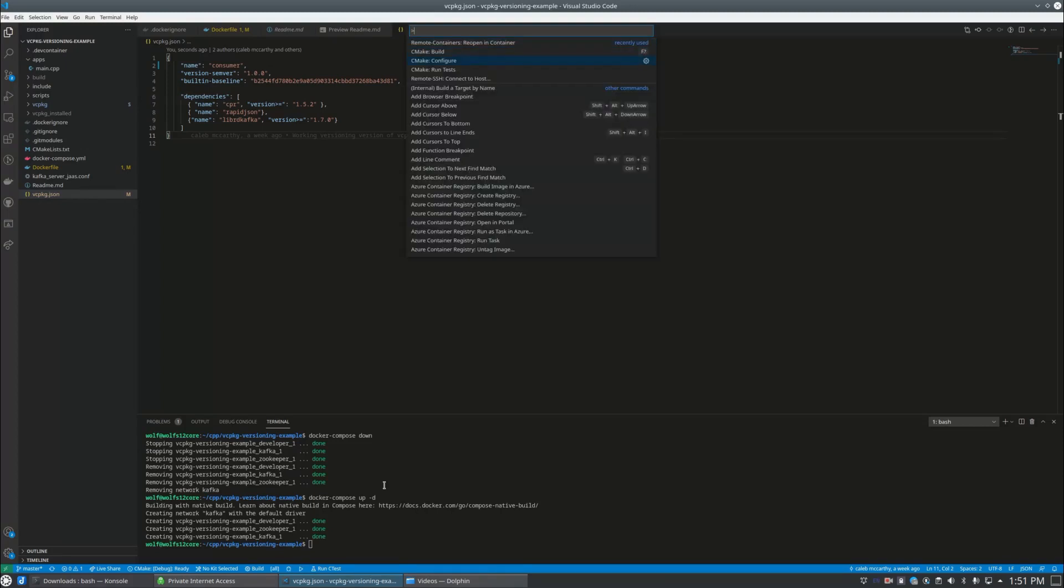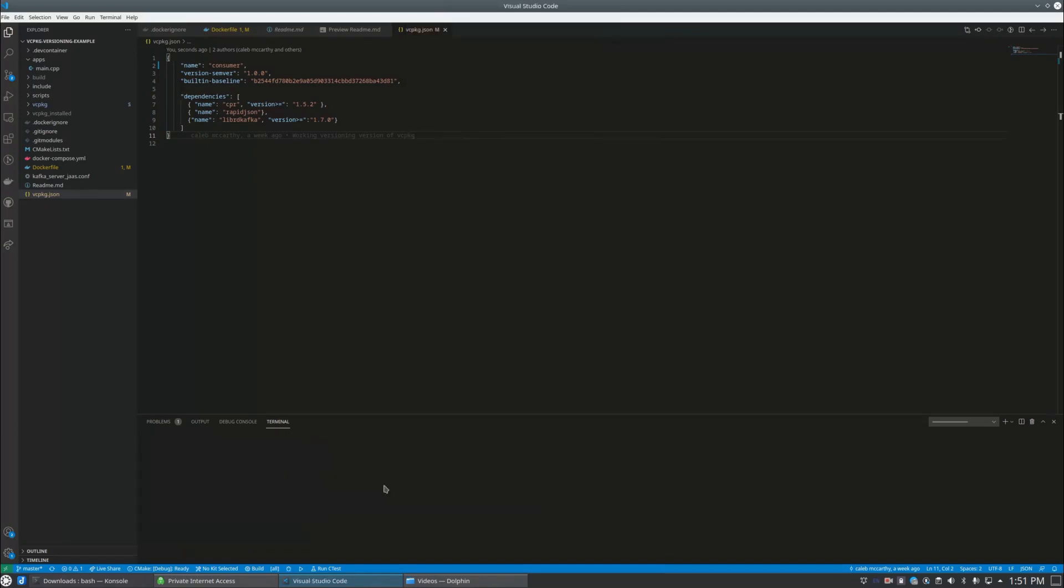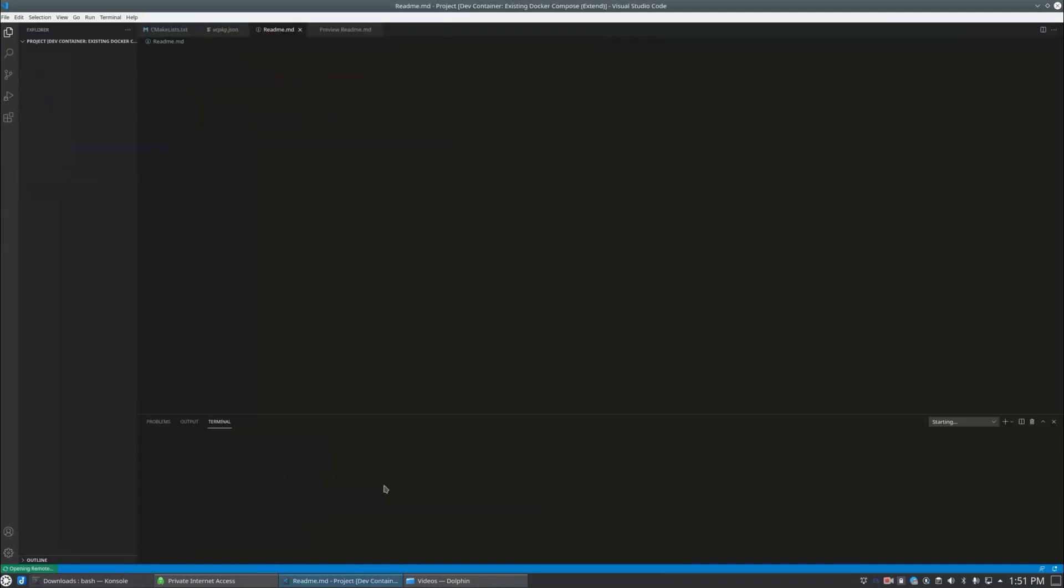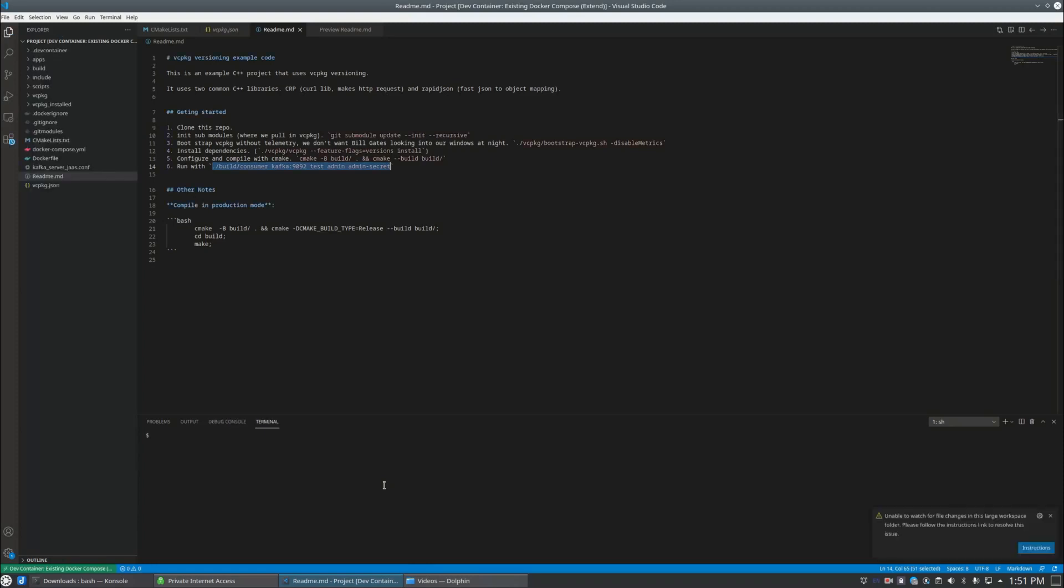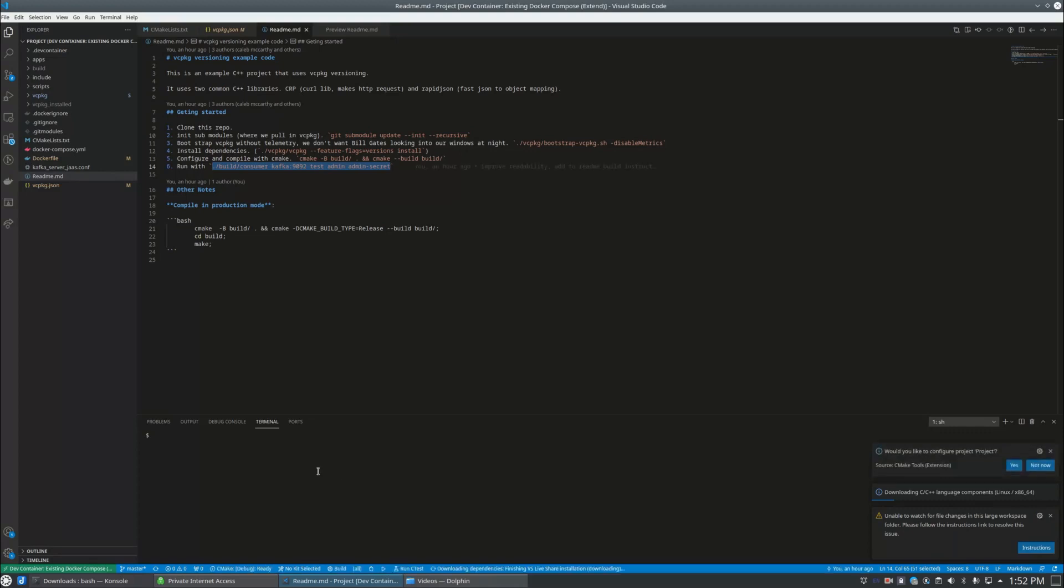And so for this project I put up a Docker compose environment so that you can download it and it'll build all the dependencies for you. And VS Code, we can reopen it in a container, so VS Code has the ability to run from inside of a container. You don't have to do it this way, that's what I'm going to do here.